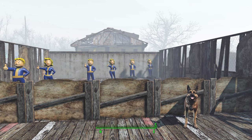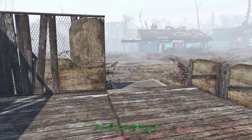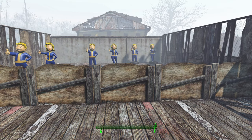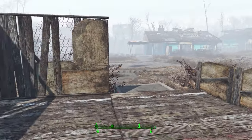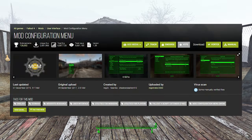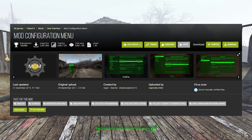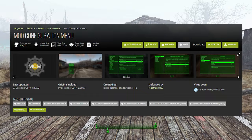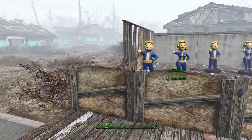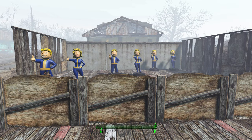Hello guys and welcome to my Fallout 4 mod spotlight video where we'll be taking a look at the Mod Configuration Menu, also known as the MCM menu. It's a menu where you can manage all the mods you install for your game, and it's another essential mod I would recommend you get for your game.